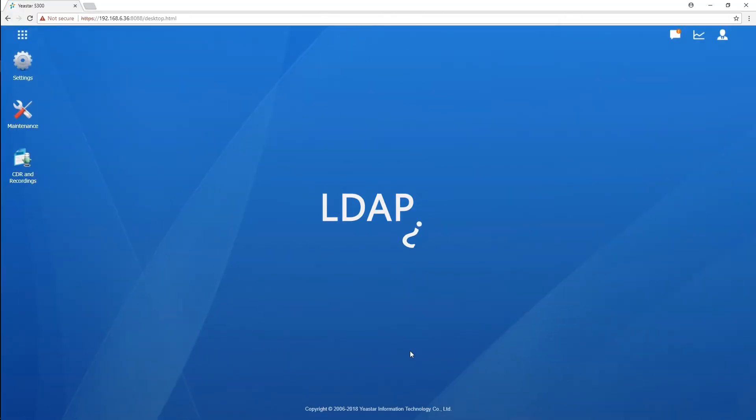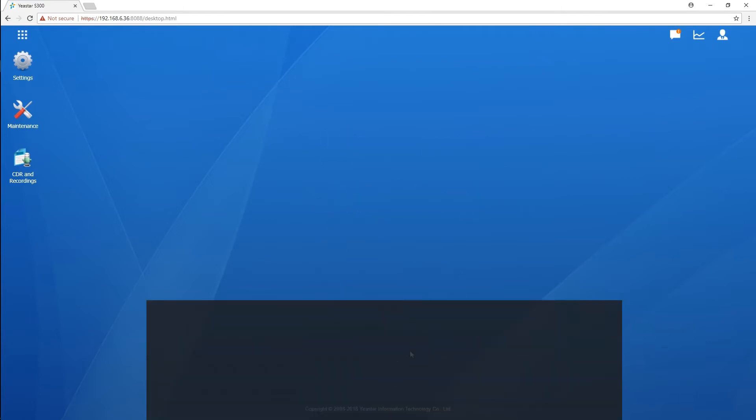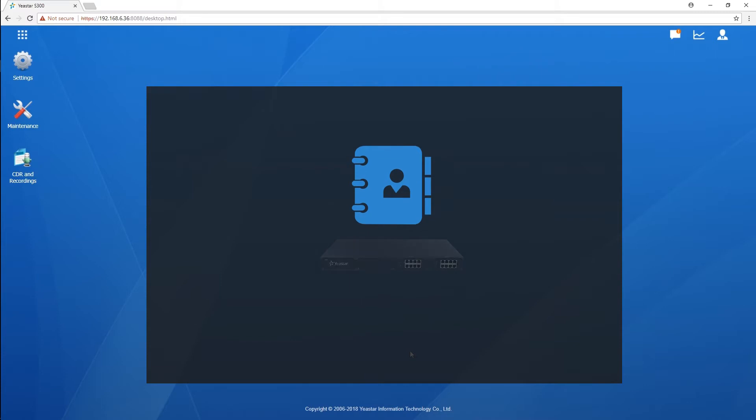What is LDAP? Lightweight Directory Access Protocol. It's a client-server protocol for accessing a directory service. We can use it as a phone book on our PBX, and we will be able to visit the server via IP phones which have been registered on the PBX.